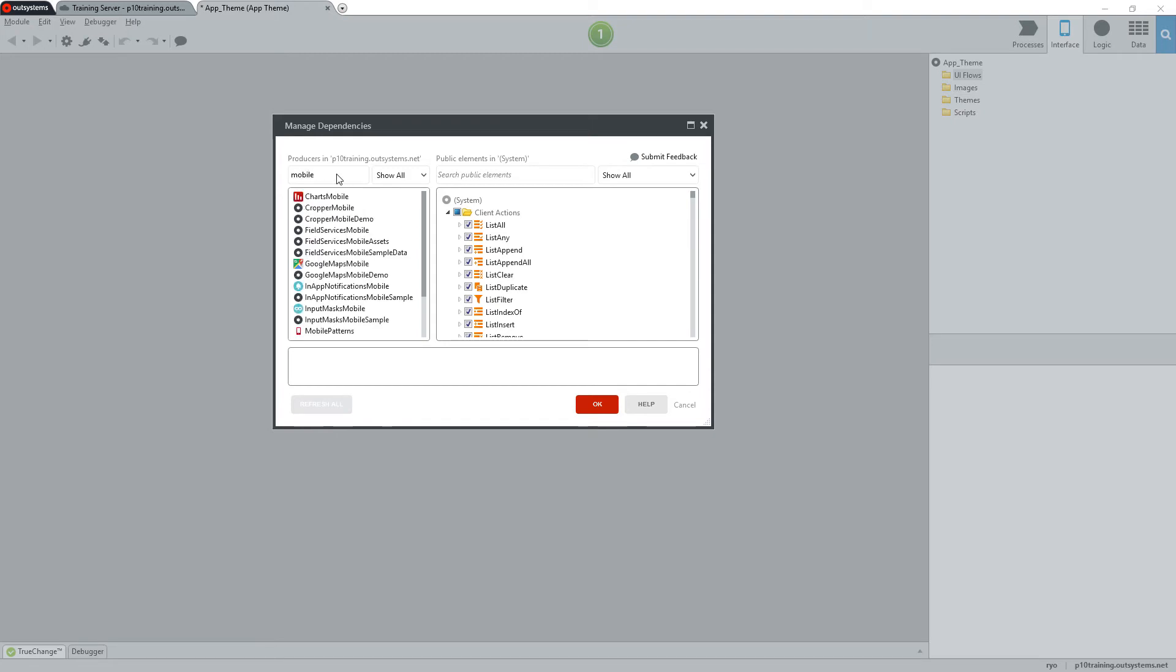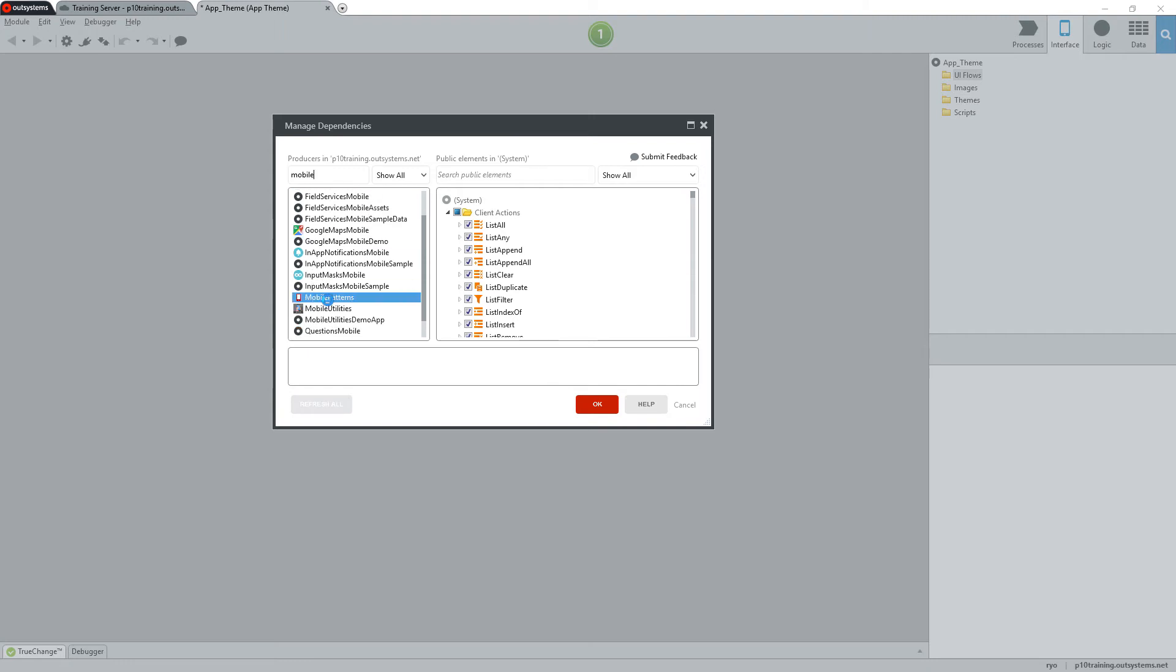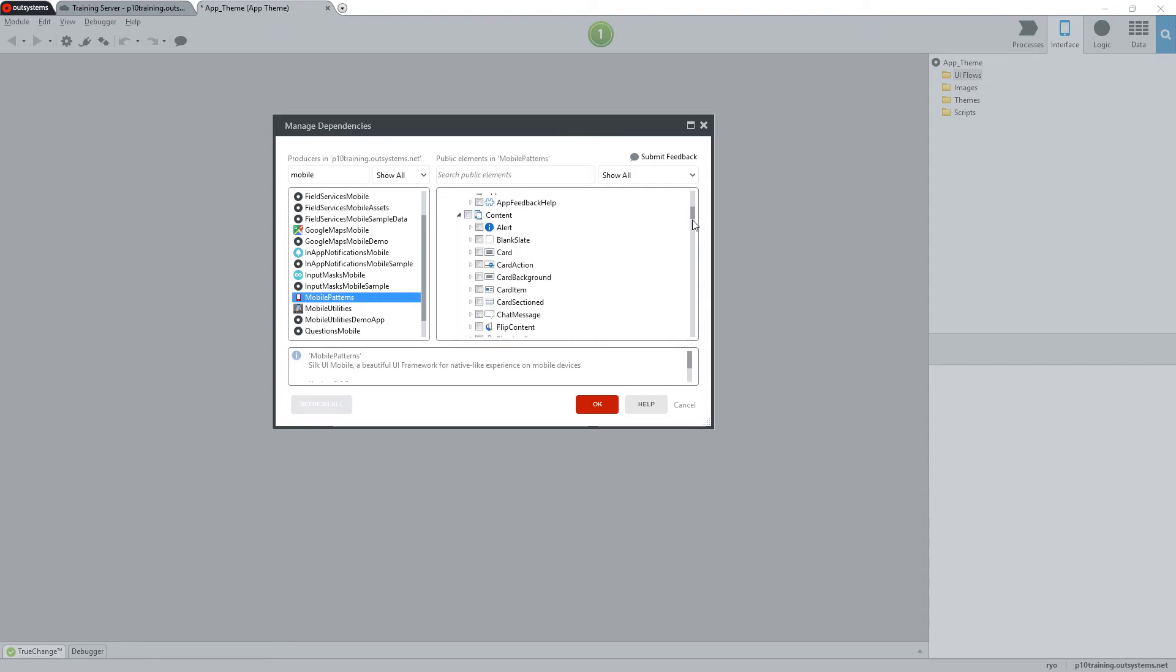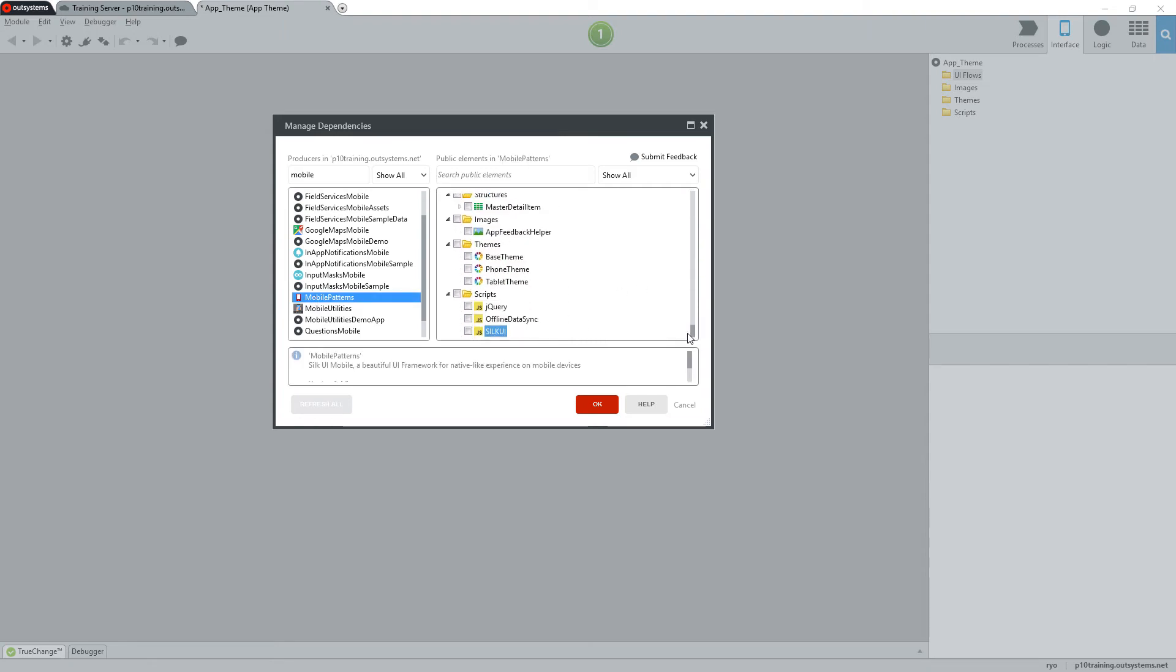Once I find the mobile patterns, I'll select it on the left and then on the right scroll all the way down until I see the themes. Then, check the base theme and phone theme to add them as a dependency. Once they're checked, I'll go ahead and click the OK button.